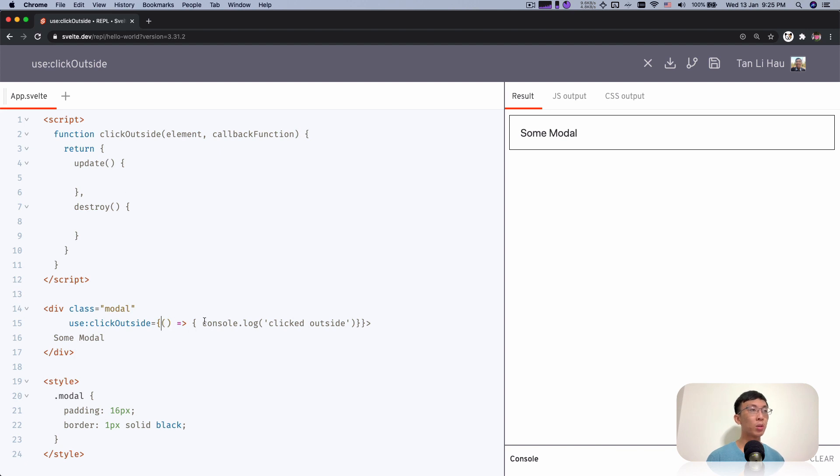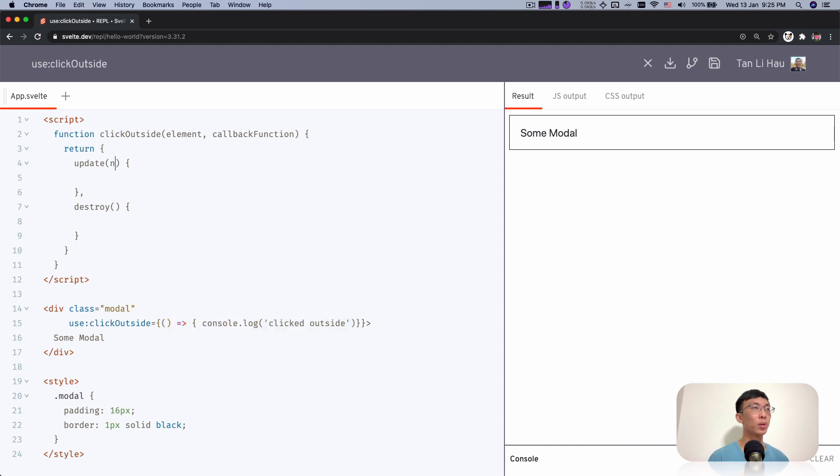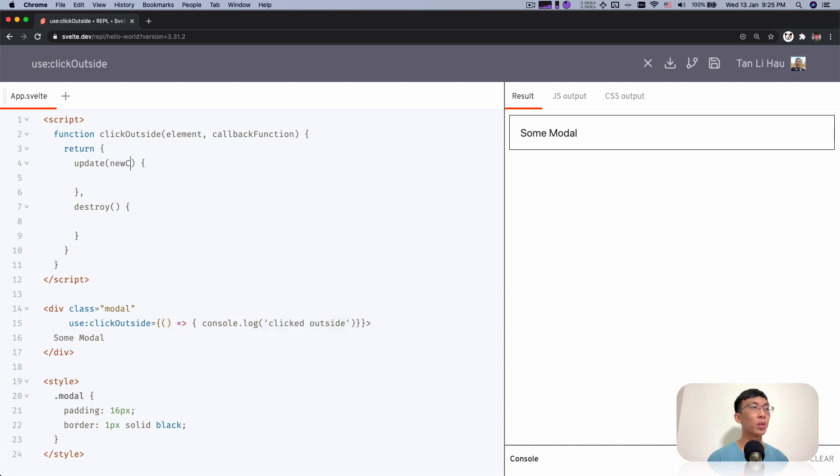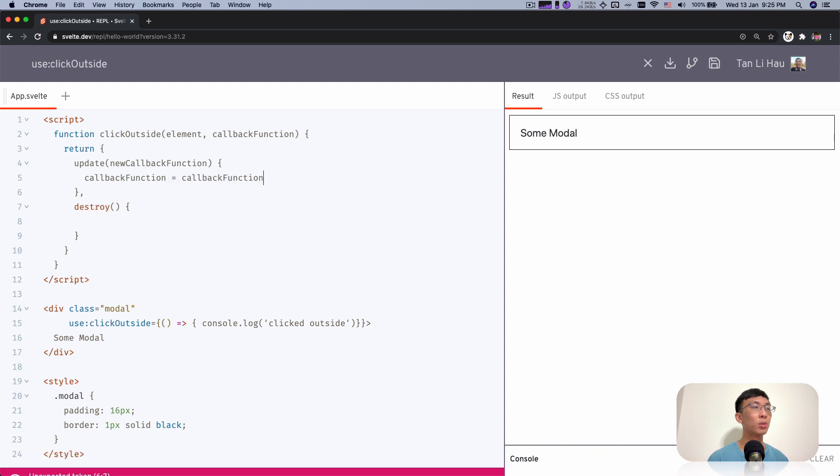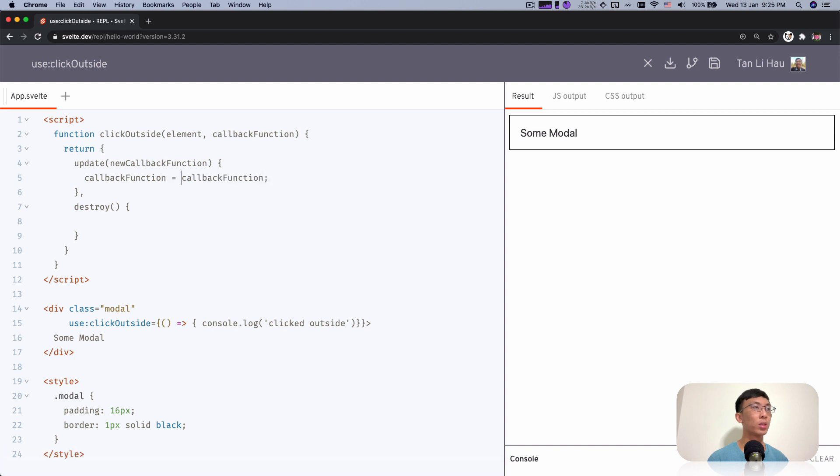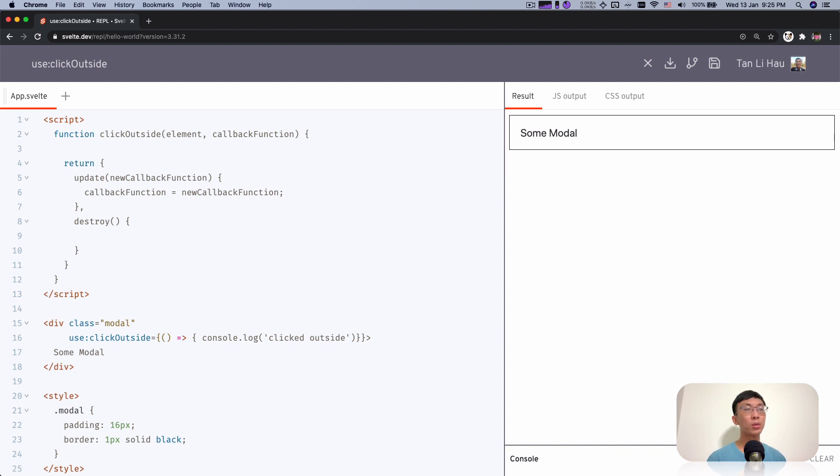Update will be called whenever the parameter is changed. For the completeness sake, I'm going to say this is the new callback function and I'm going to assign callback equals the new callback function. And now we're going to add an event listener to the element.